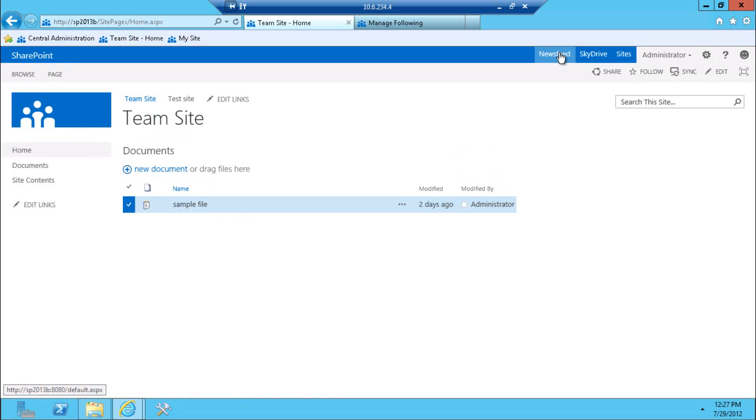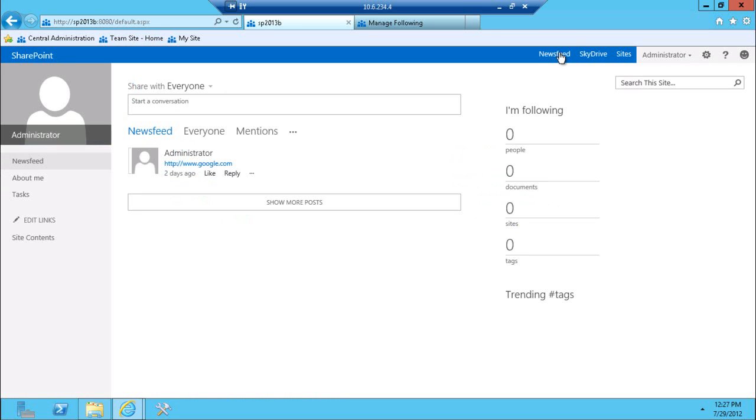So we can probably see that this area, the news feed area, is going to become very popular in upcoming implementations because that's really the central area where users are going to see all the activity that they care about.